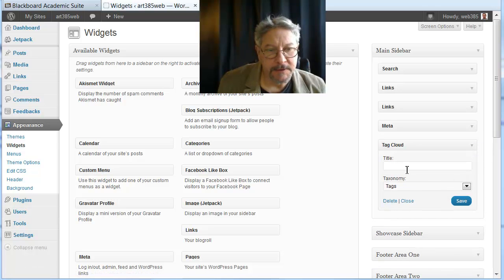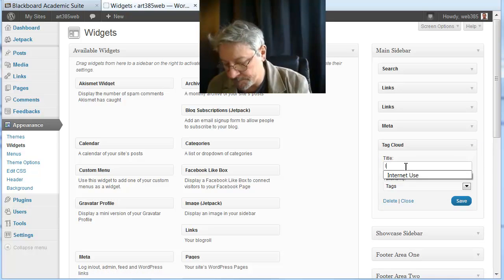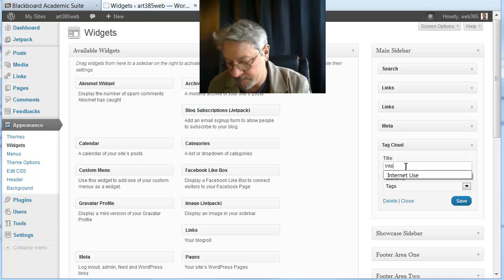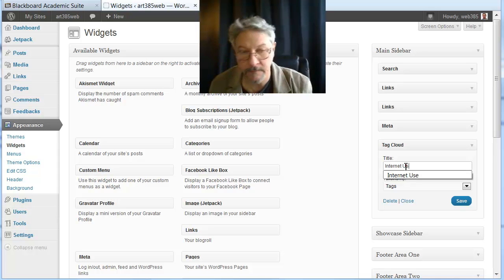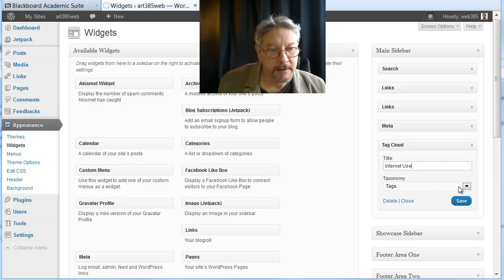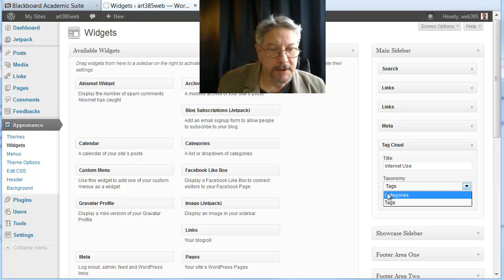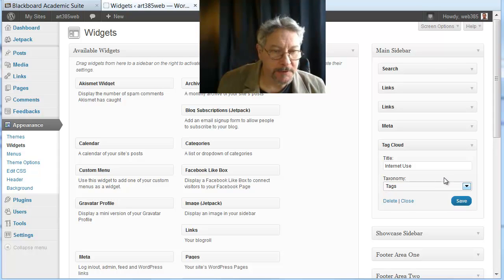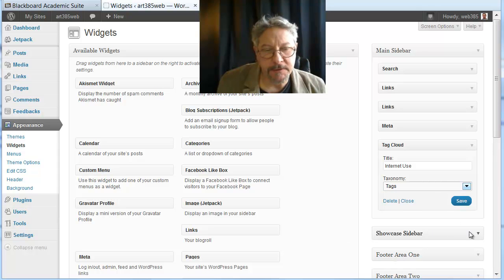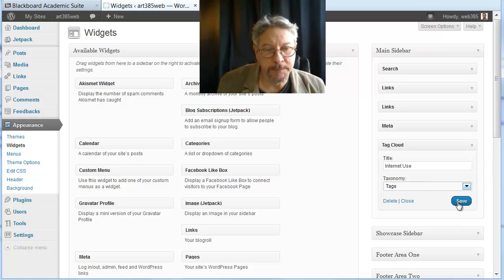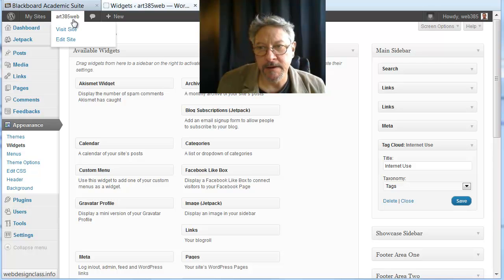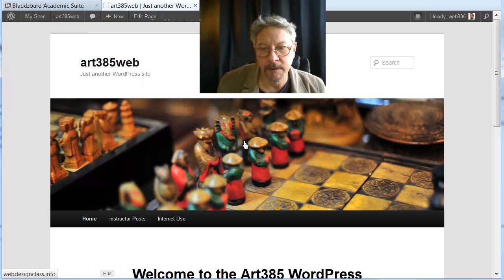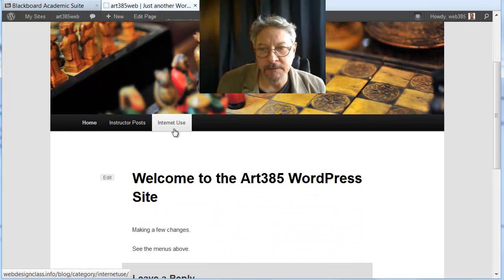And in this, I'll give this the title Internet Use, and I am going to have it look at tags, as opposed to categories. So this is something you could have on your site where you just listed all the different categories, and people could click on the more popular ones. I'm gonna click save here. Then when I go back into visit the site.